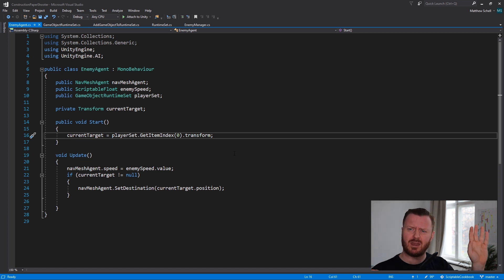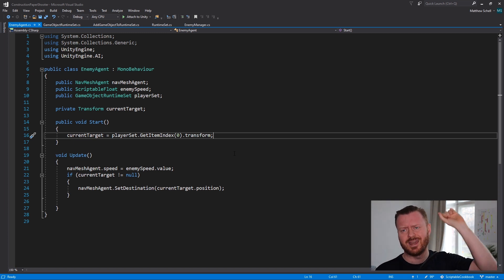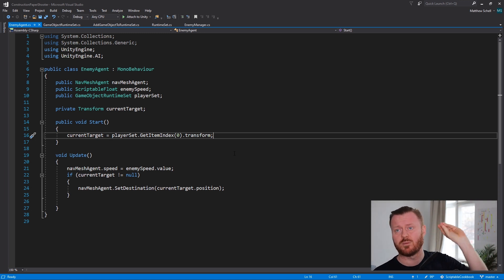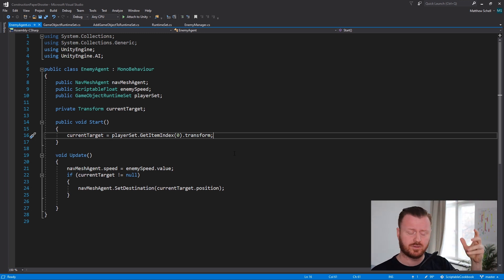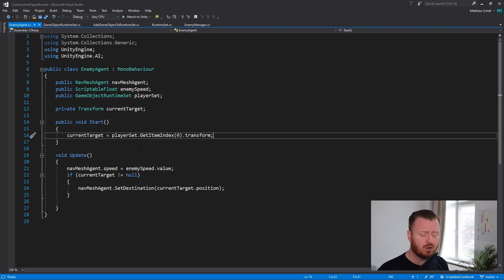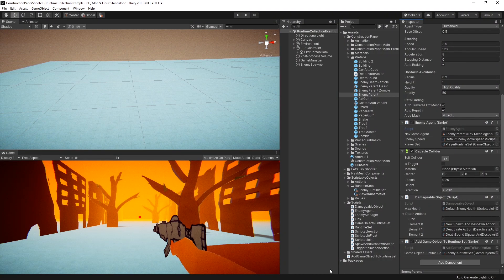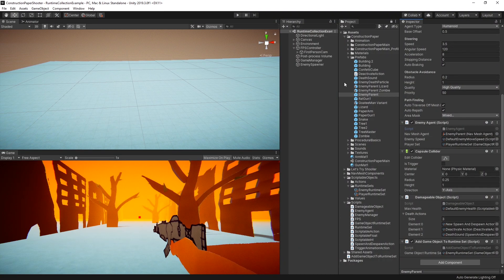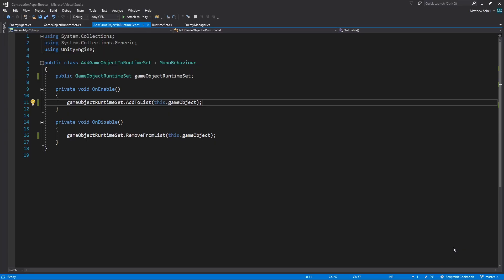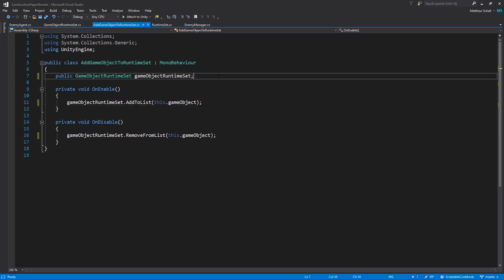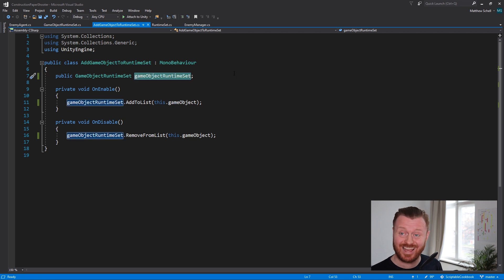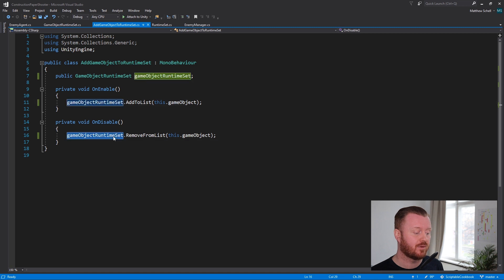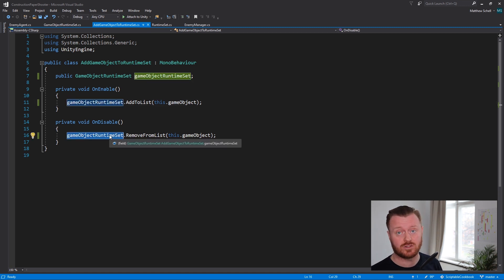And then we're going to get a reference to the transform. So I kind of like using a game object here because I could also get another component or kind of gives me the top of the hierarchy and then I can get the transform or I can get whatever else. So I feel like that's nice. So then we can set the current target in start and do things with it in update. The way that we know that this is ready in start is because in our add game object to runtime set, which again has a reference to that asset,